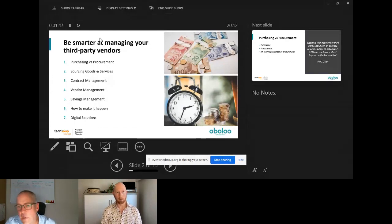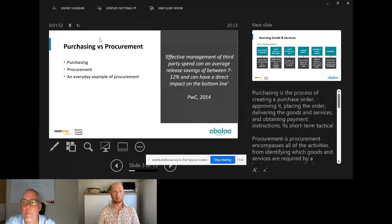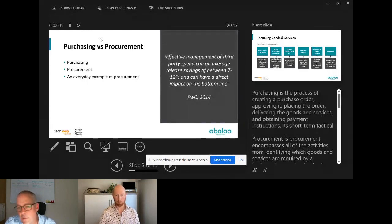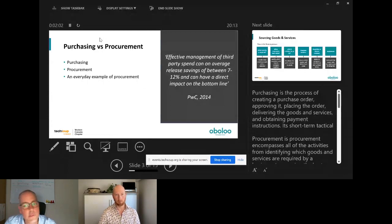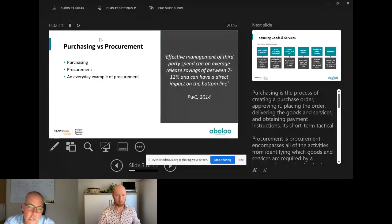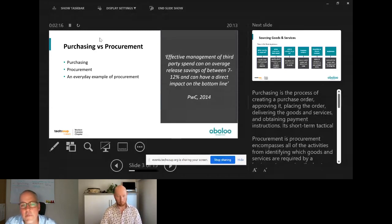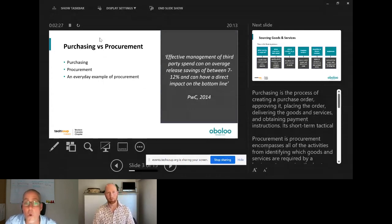Effective management of third-party spend can on average release savings of between seven and twelve percent, with a direct impact on the bottom line. If you've got third-party spend of a million dollars, seven percent is seventy thousand dollars and twelve percent is a hundred and twenty thousand dollars. If you could release that money for frontline delivery of your non-profit's mission through effective spend management, that's going to be great. Donors want every cent spent on frontline delivery, not wasted with vendors.